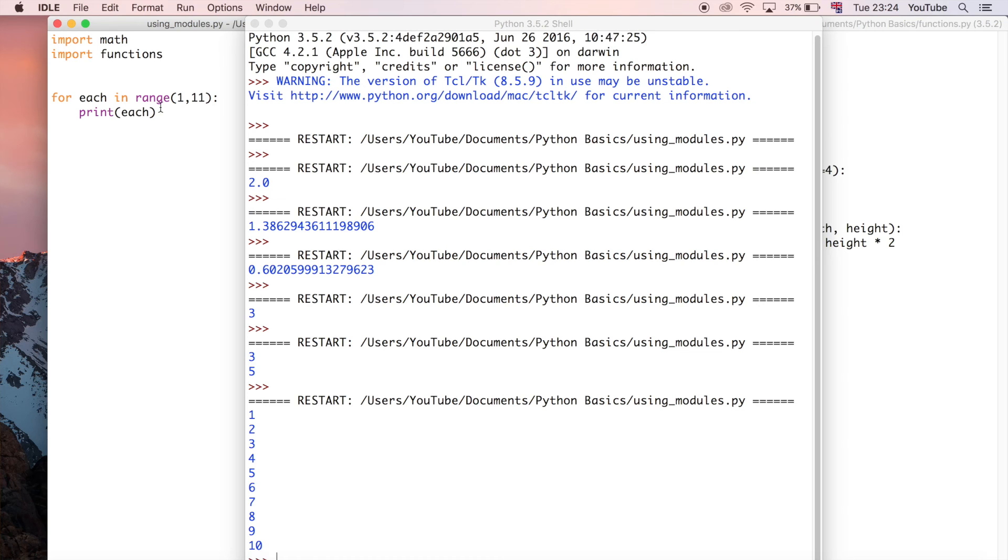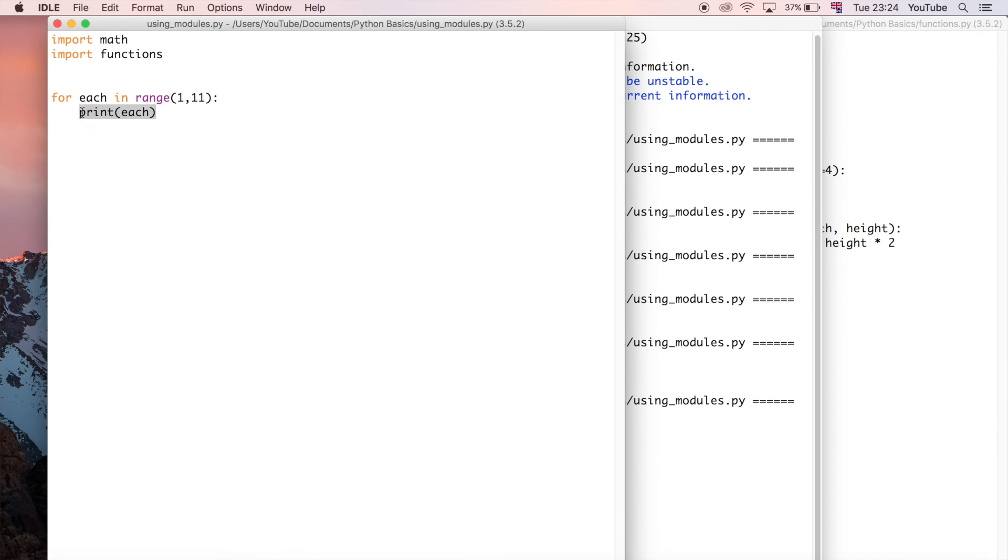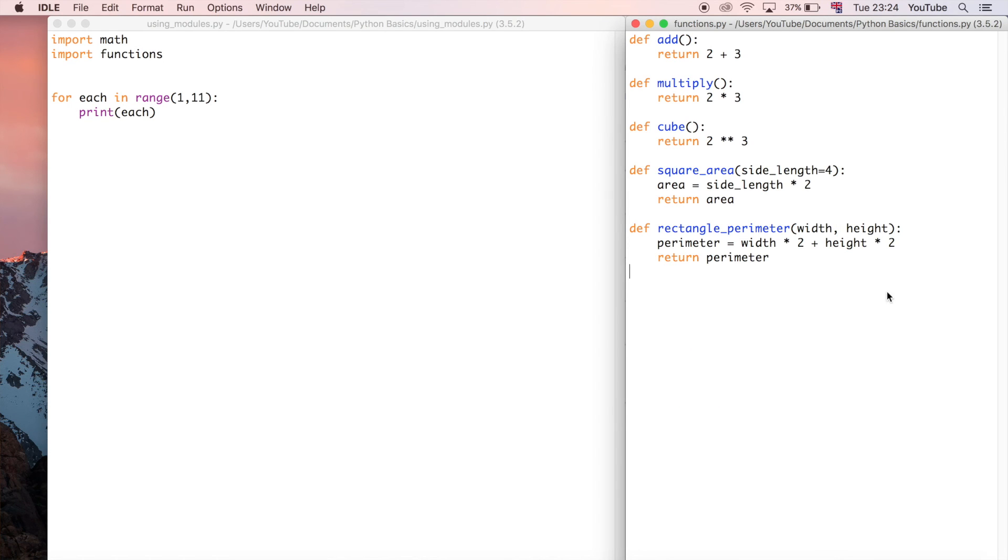I'm going to get rid of this for now as well because we don't need that at the moment. I'm going to run that so this just lists the numbers one through ten which is okay. We've covered for loops so this is nothing unusual to us.